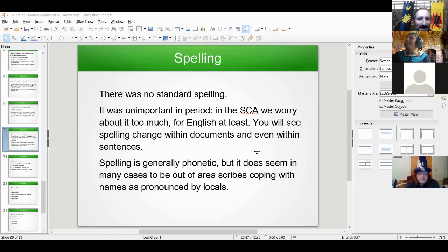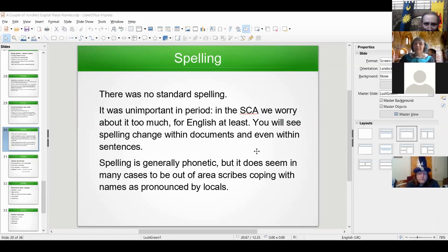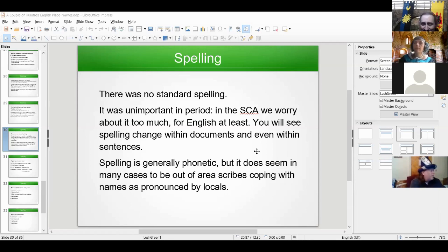The first thing to emphasize: there is no standard spelling in period. There are no dictionaries. In terms of what we do in the SCA, in my personal opinion we worry about it far too much. We submit things and they are forever frozen in that particular spelling. In period, spelling is completely unimportant — as long as it's phonetic and people can understand what the name is, that's fine. Spelling is generally phonetic, but qualified by saying it's phonetic for whoever the scribe was. If the scribe comes from outside the area, they may well use a different combination of letters for the same sound, or interpret the sound differently in terms of dialect.